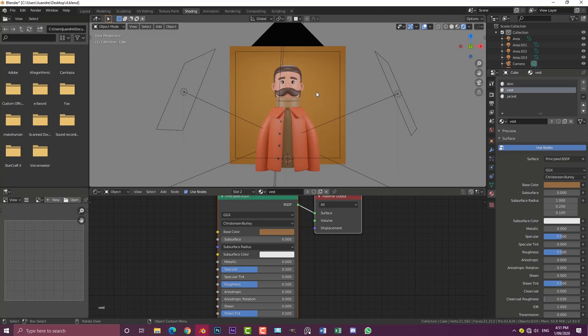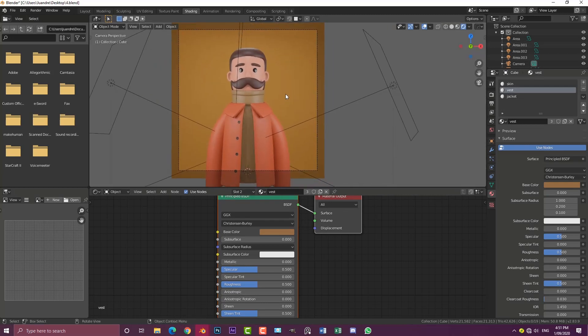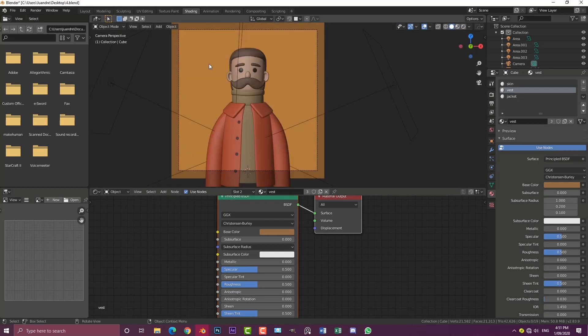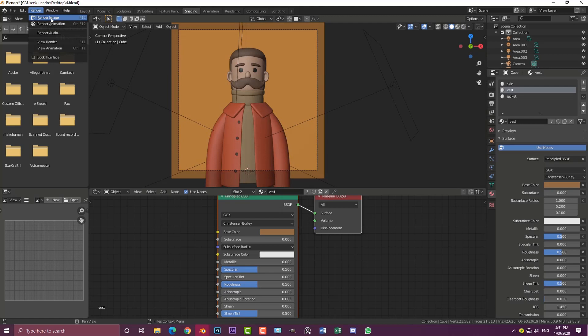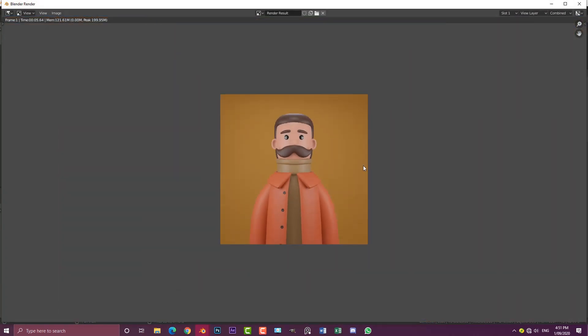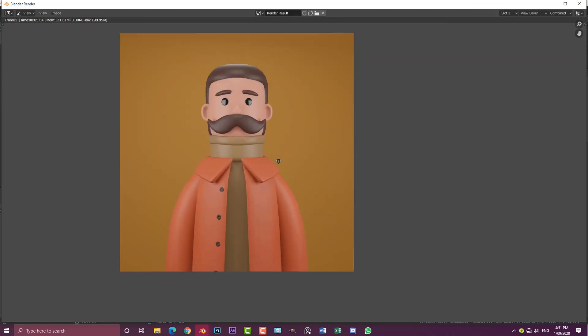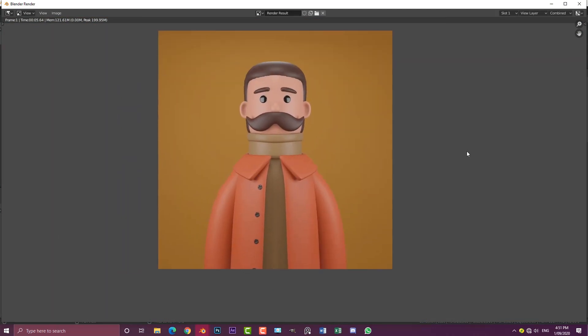I hope you guys have enjoyed this tutorial. Let's quickly give this our first final render. Let's go Render, Render Image and see what this looks like. So here we have it. Now we have a finished product, we have a character.